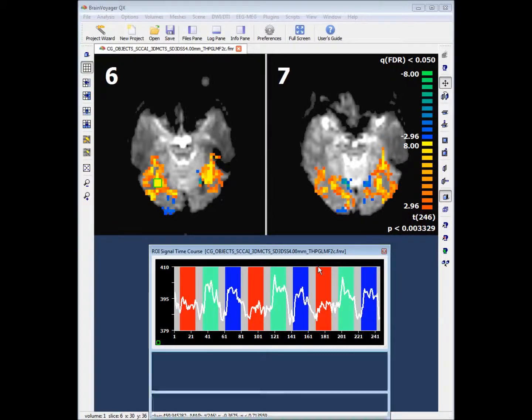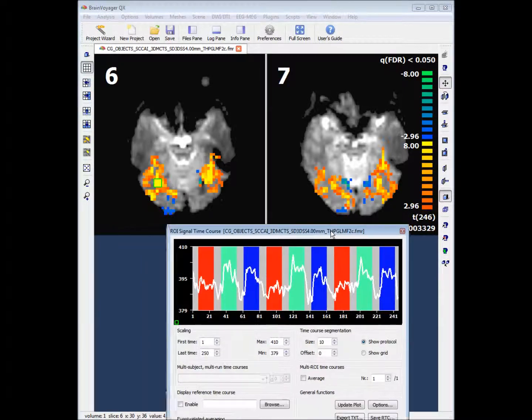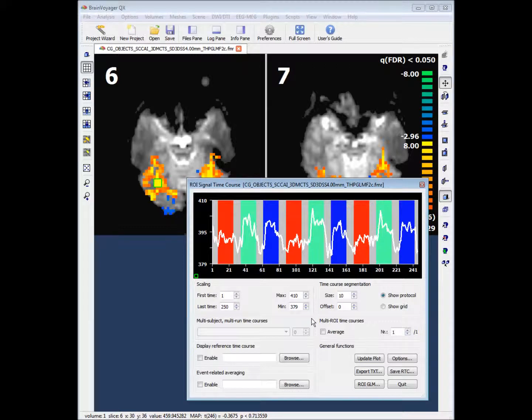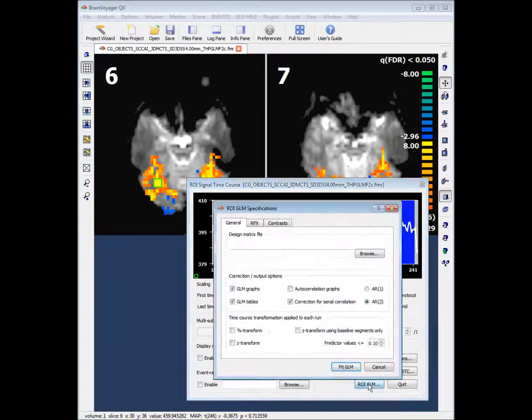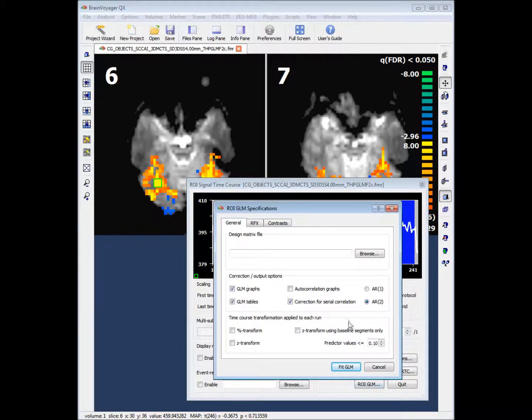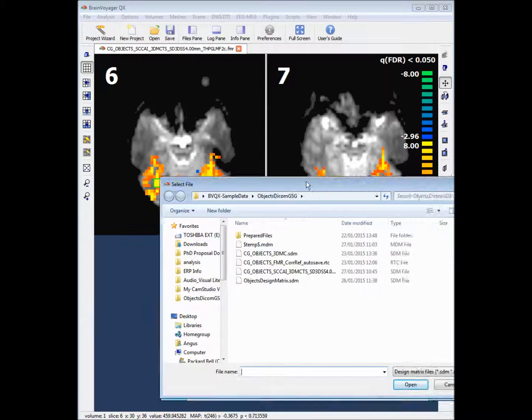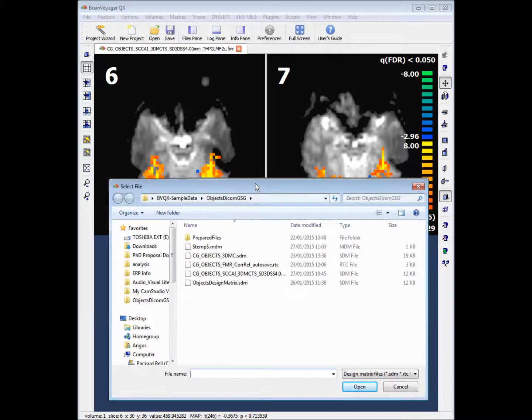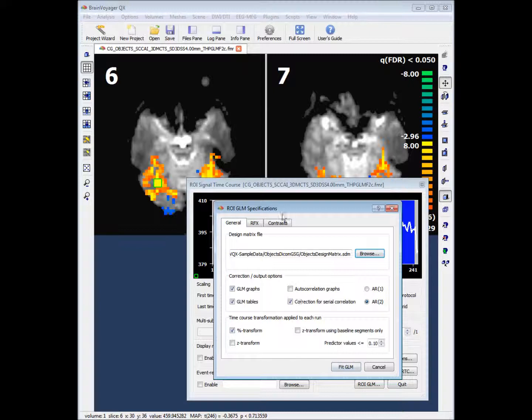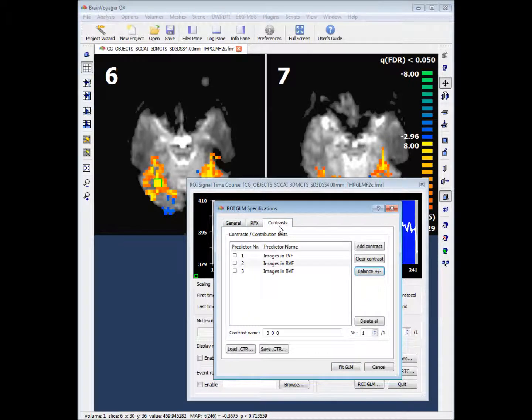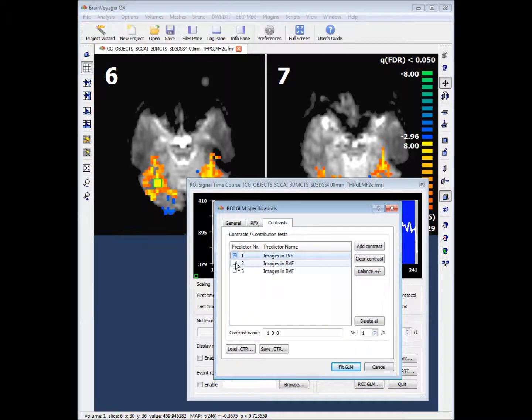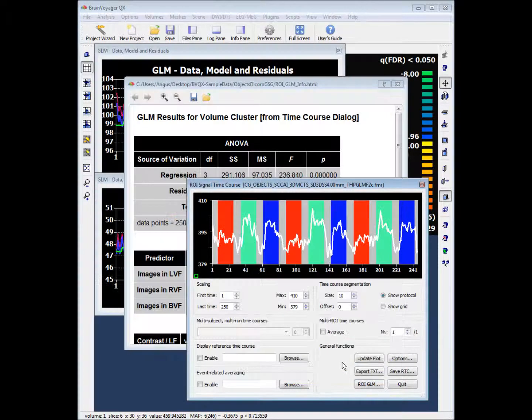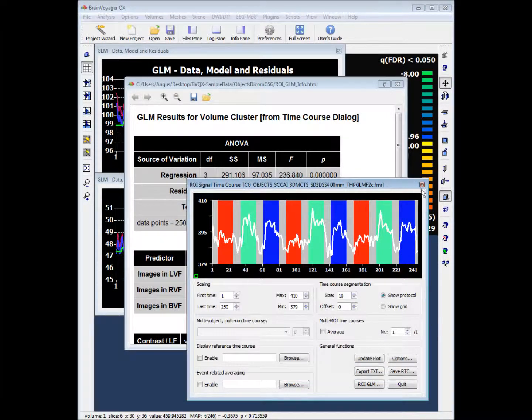If you click anywhere in the signal time course window you will get some expanded options. If you now click on the region of interest GLM button, we want to browse to the design matrix file that we created in a previous step. Once we have selected this file we want to define a contrast. If we put a cross in the first predictor and a minus sign in the second predictor, we can then fit the GLM.